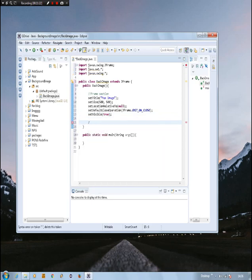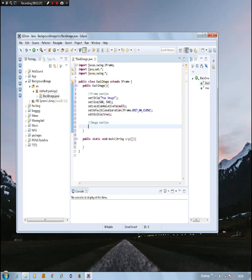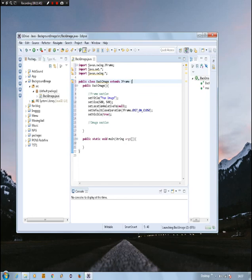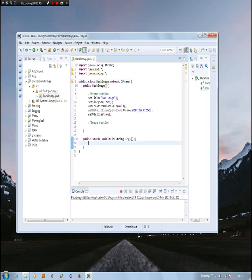Let's create the image section. From now on, this will be the image-adding section. Before we add any images to our frame, let's check if the frame works. It won't work because we haven't called it yet from our main method.